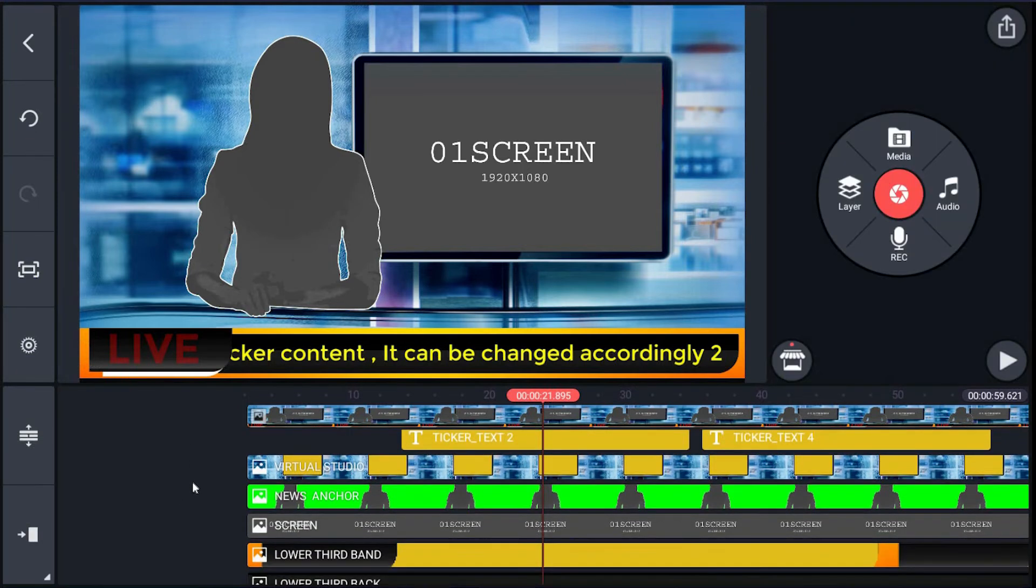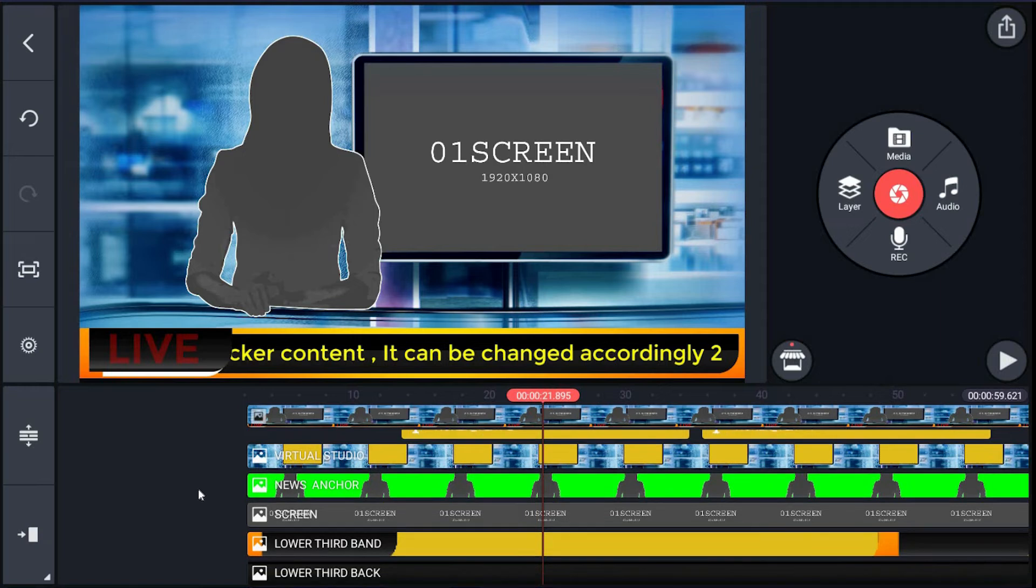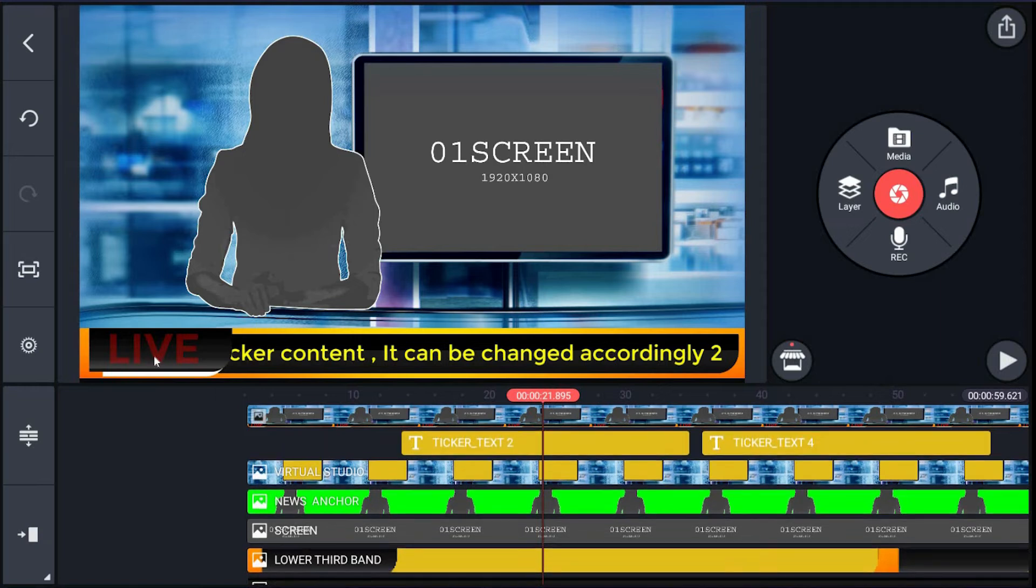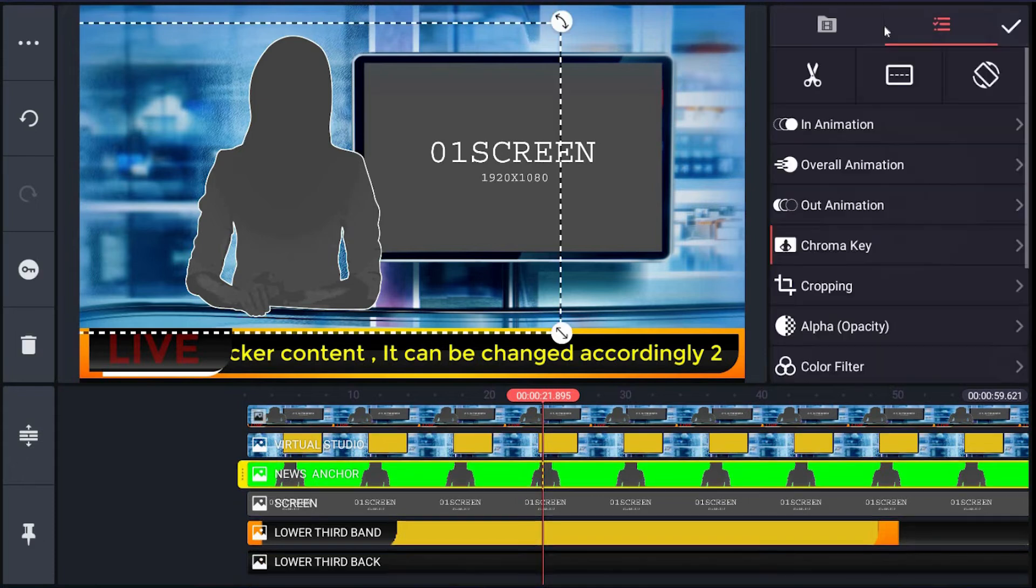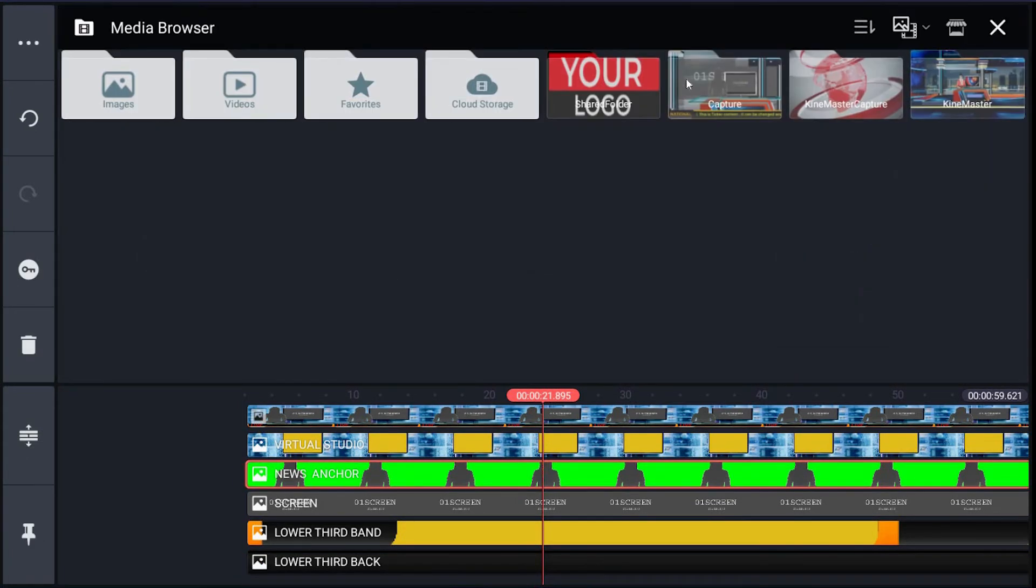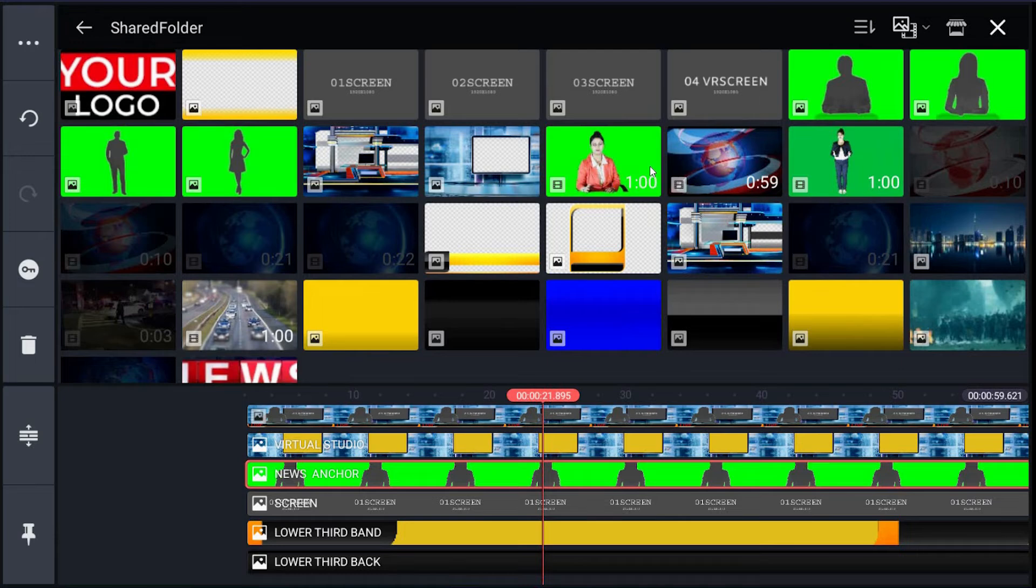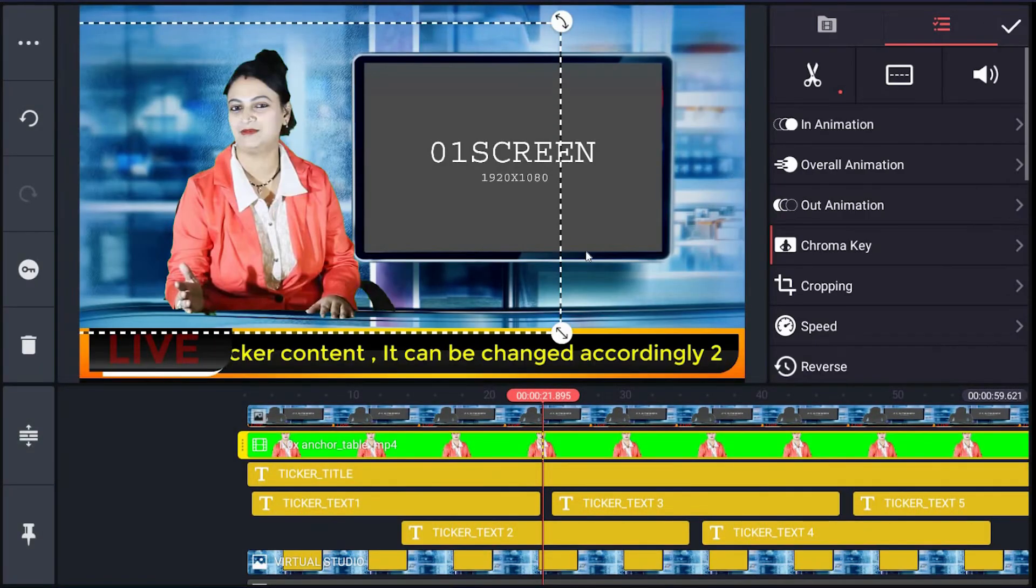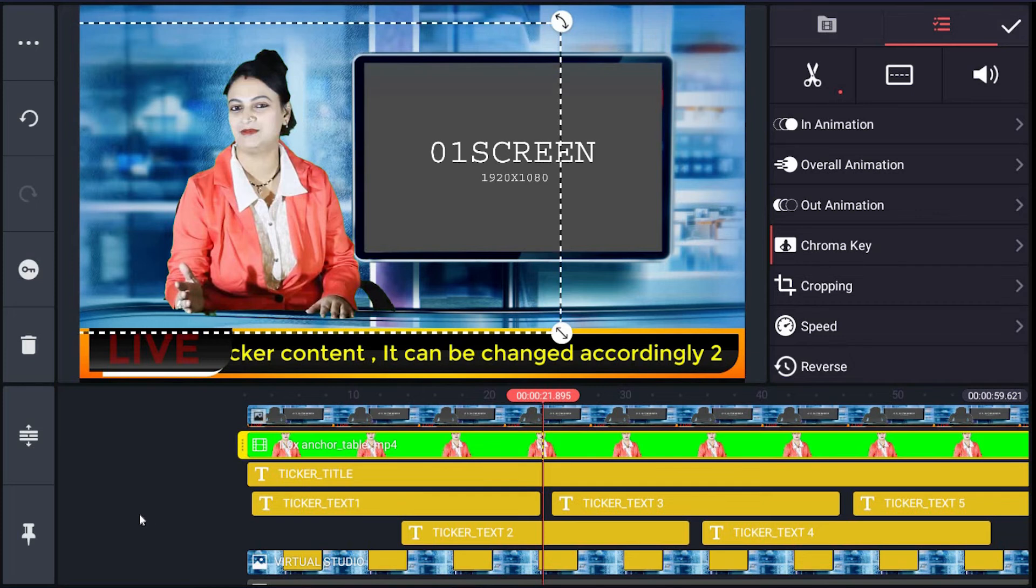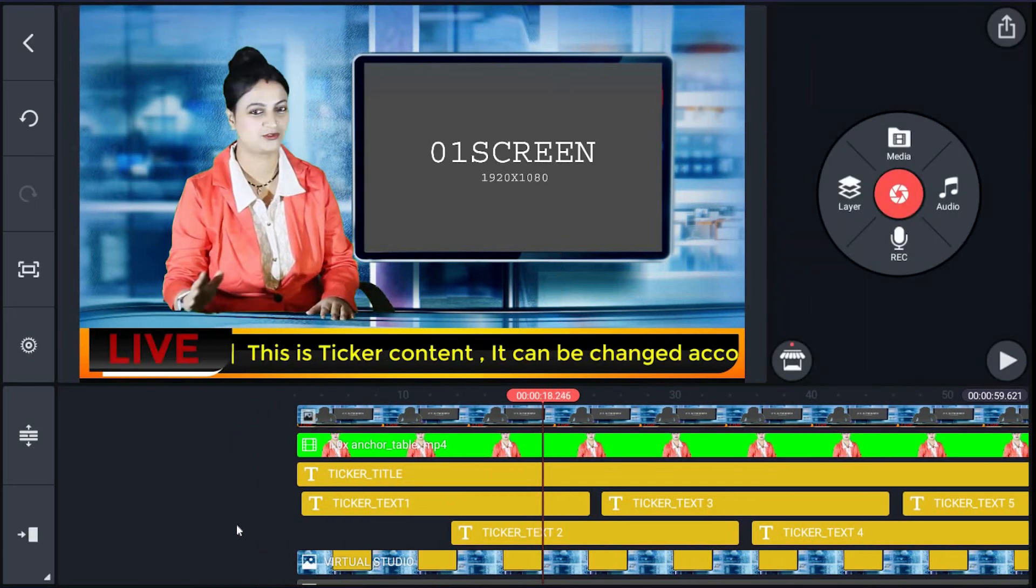Then we have the news anchor layer. Here we will replace it with the green screen footage. Just click the news anchor layer. On the right menu, hit the film roll icon, then browse your image. Click it and it has been changed in the preview.